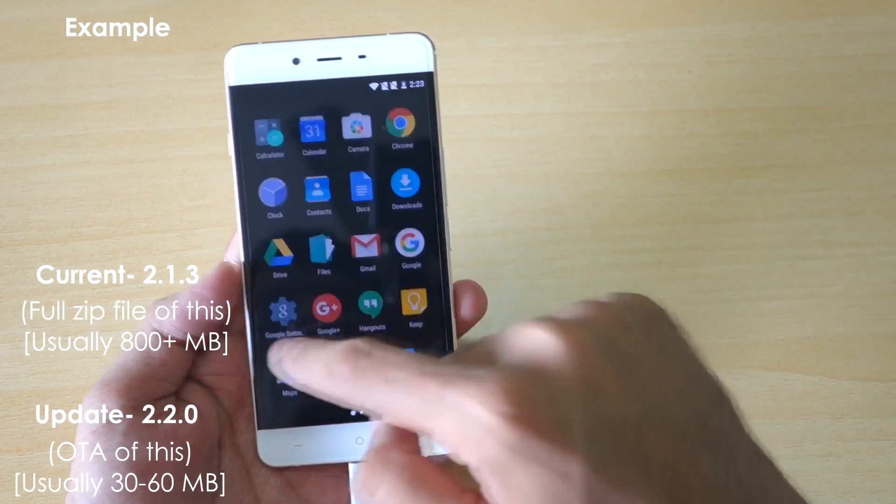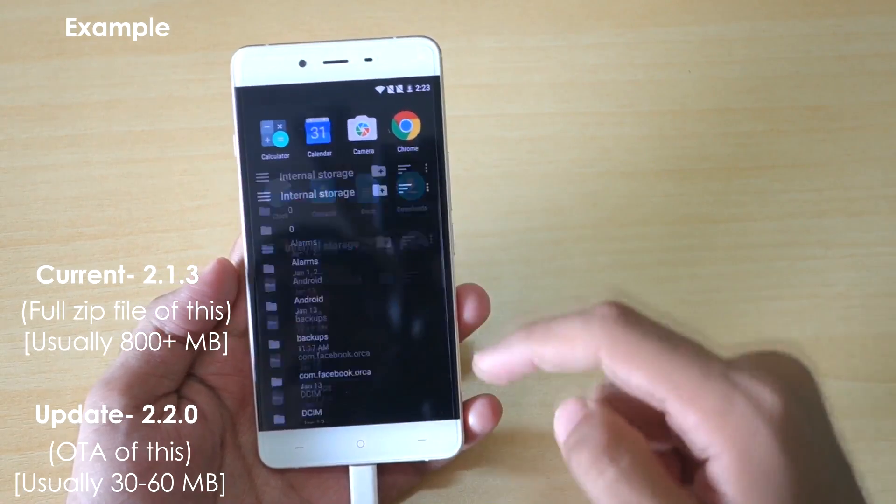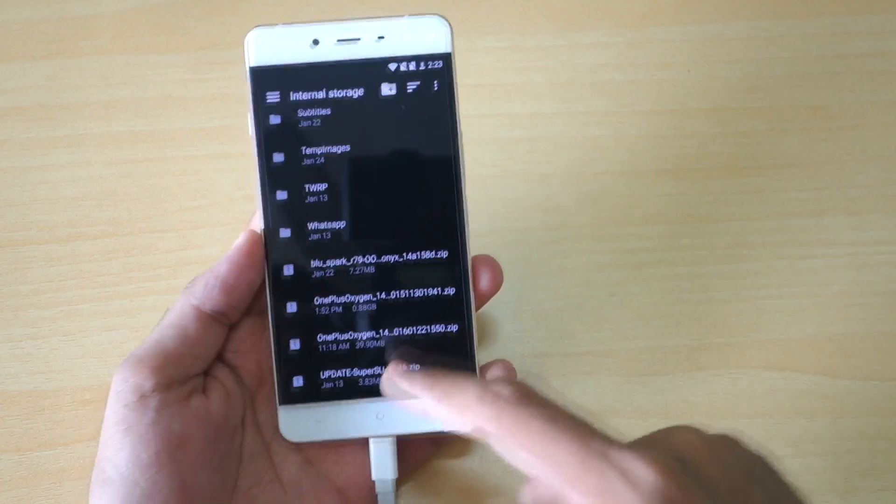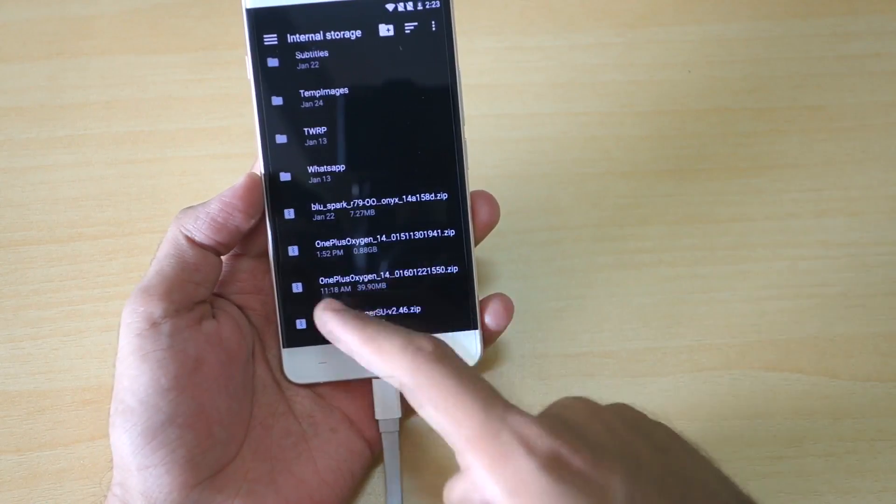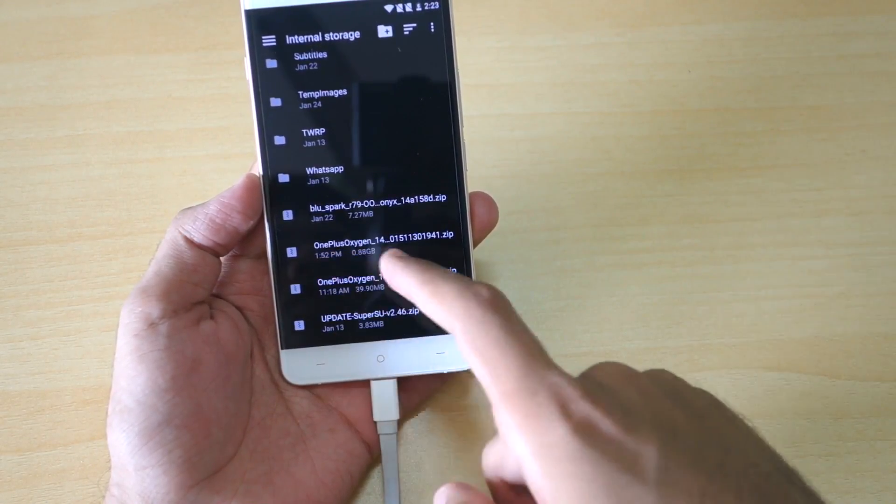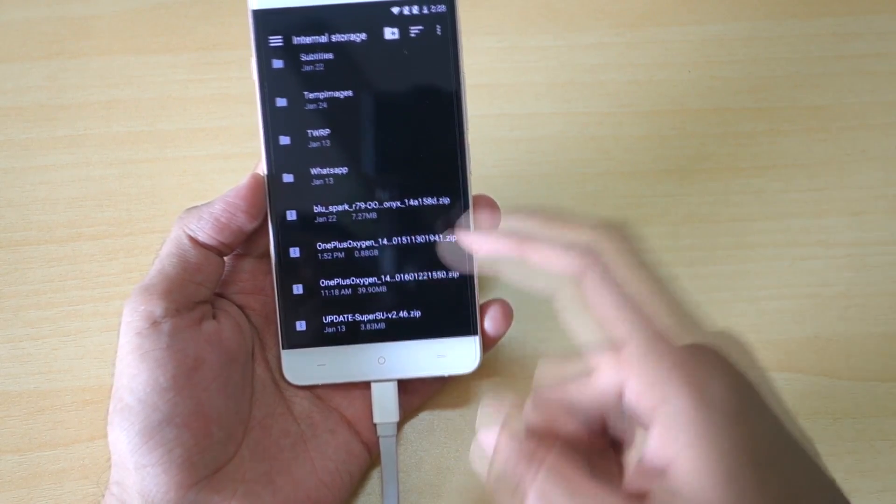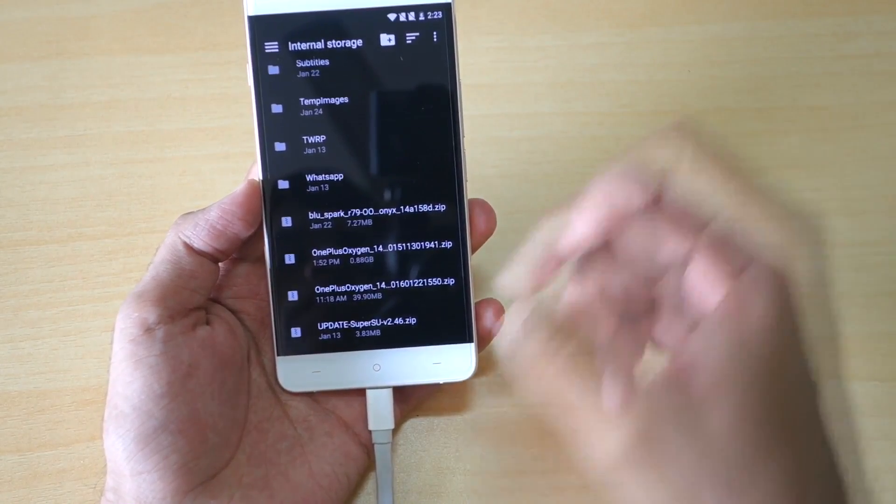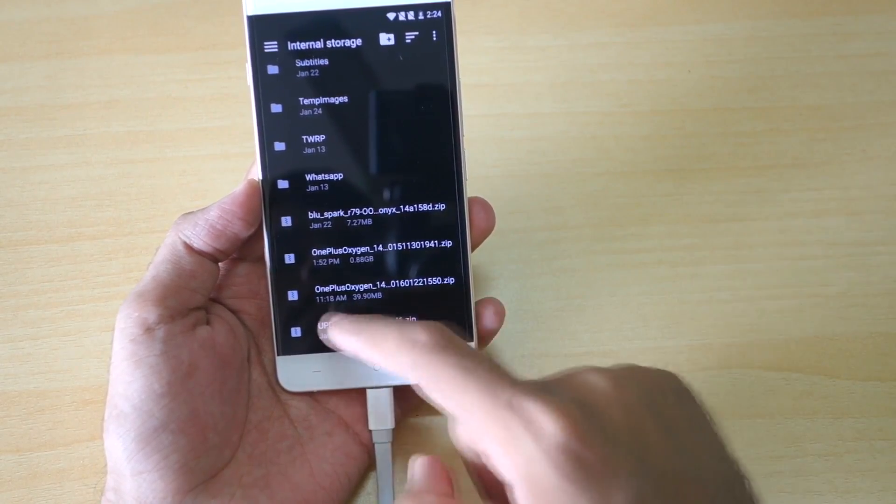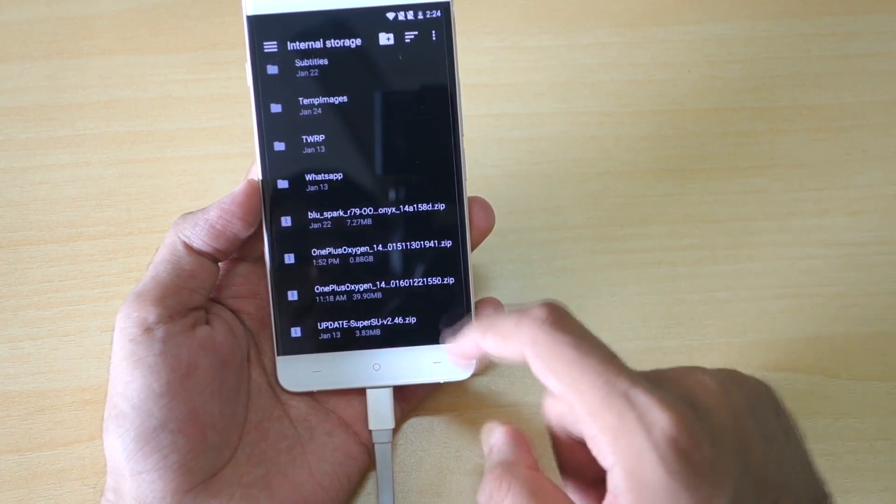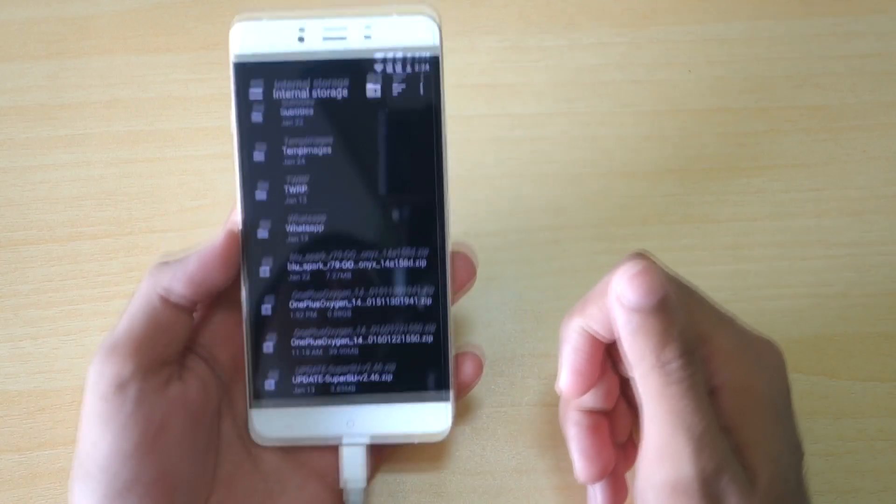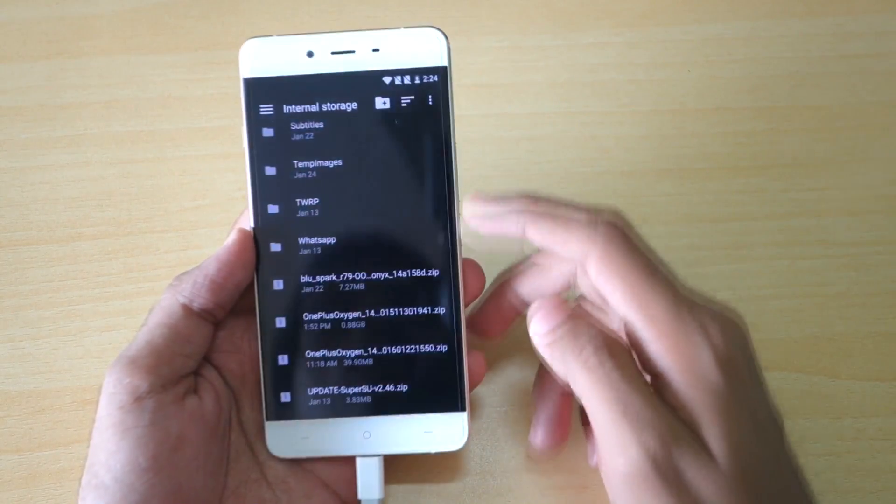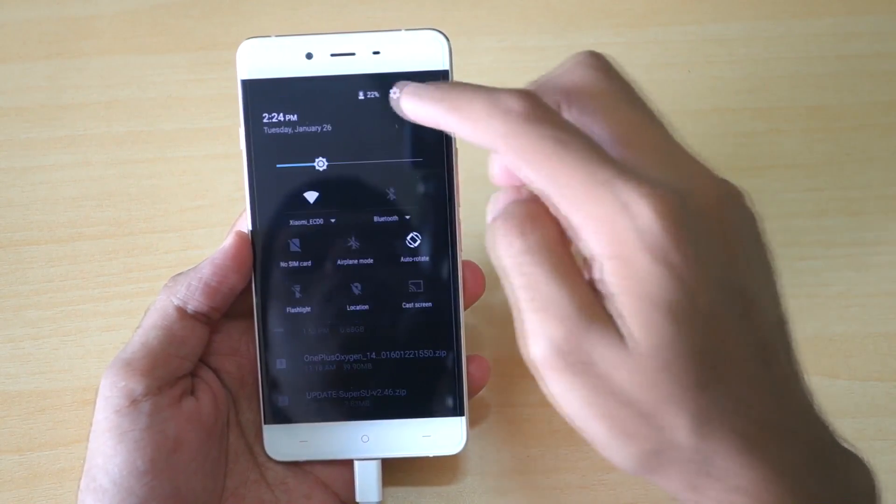As you can see, I have put them in the internal storage. The full zip file which is of 0.88GB, as you can see over here, is the full zip file of 2.1.3X, and 39.90MB is the update which we are going to install.